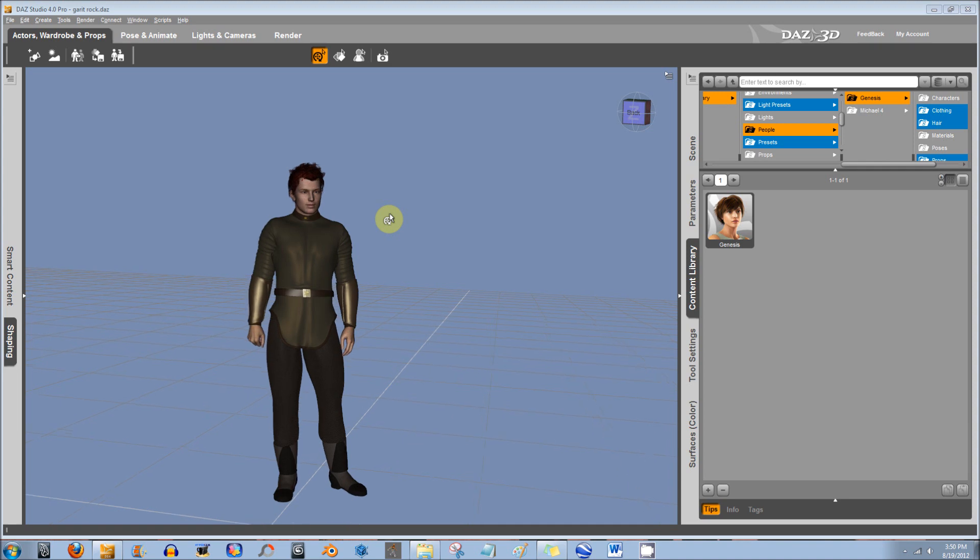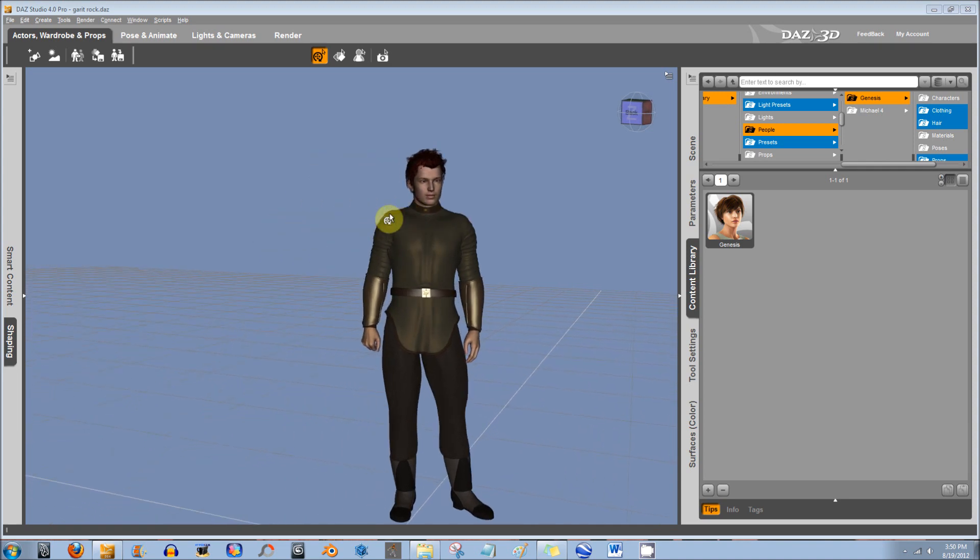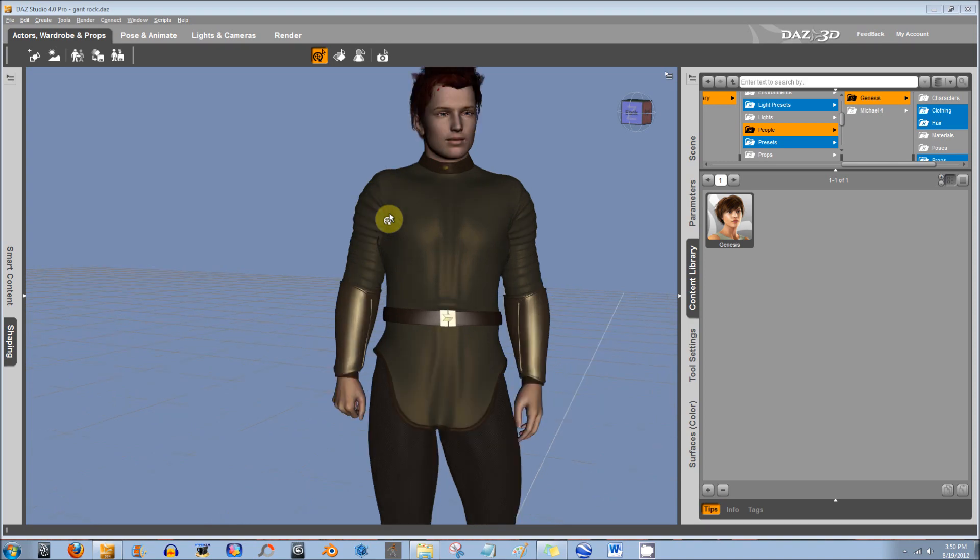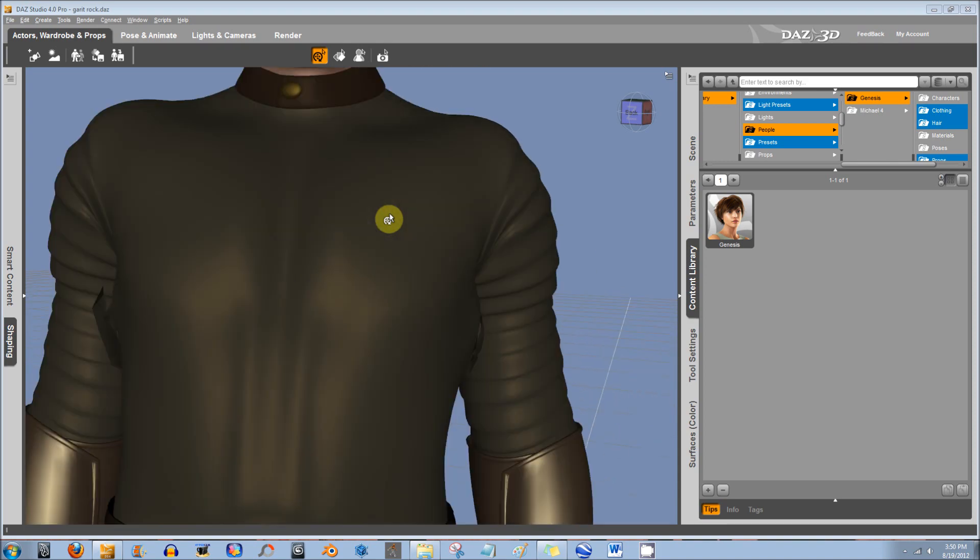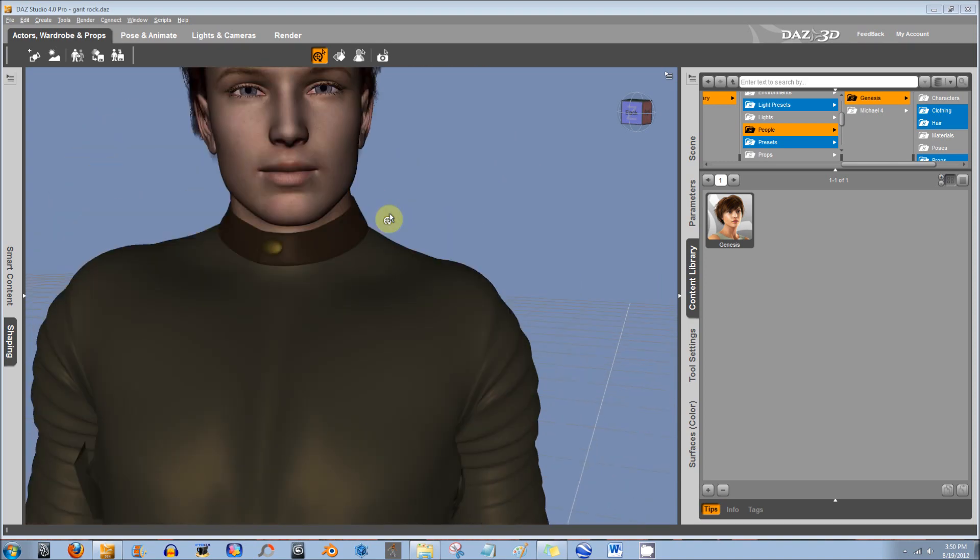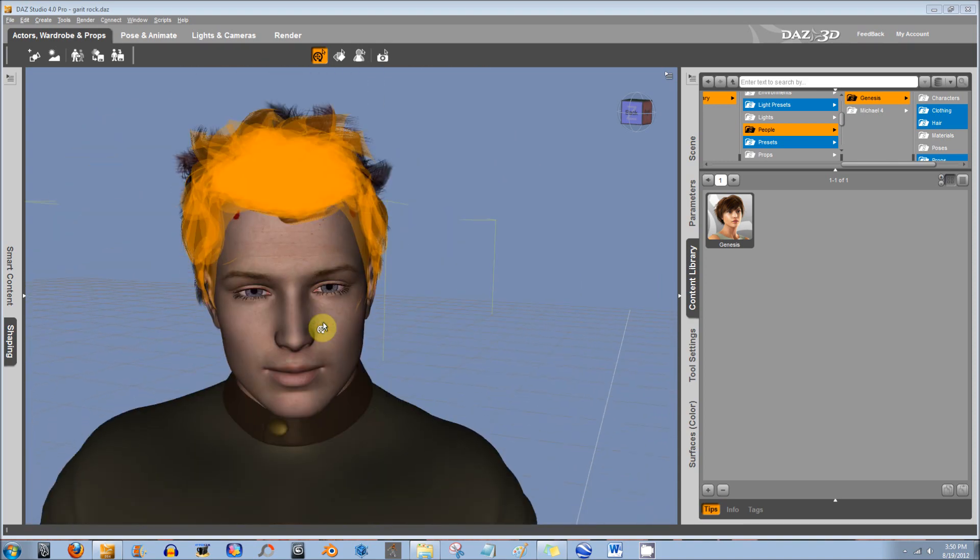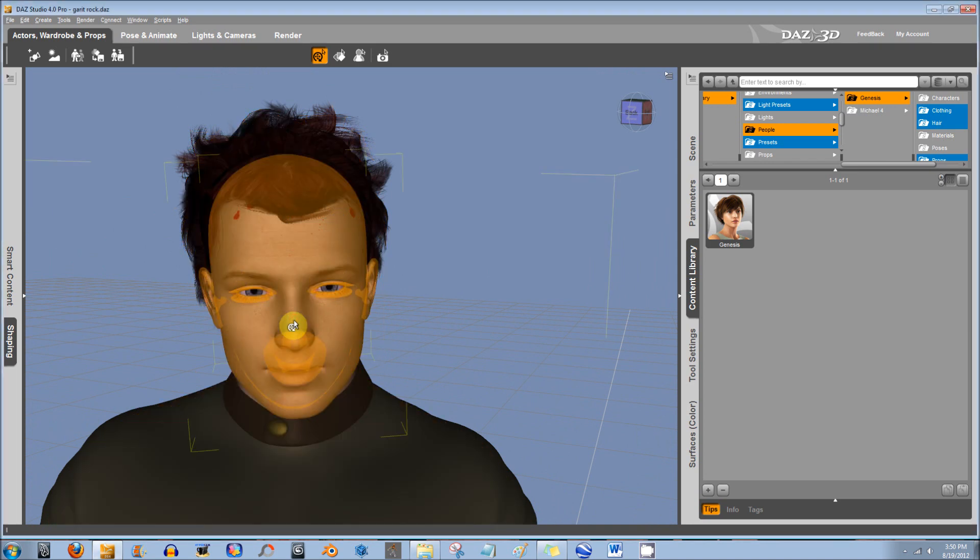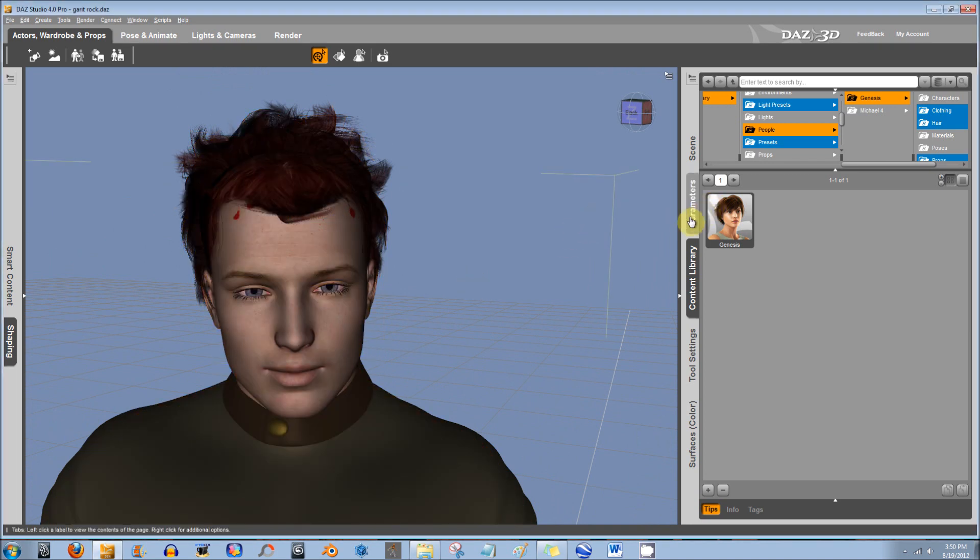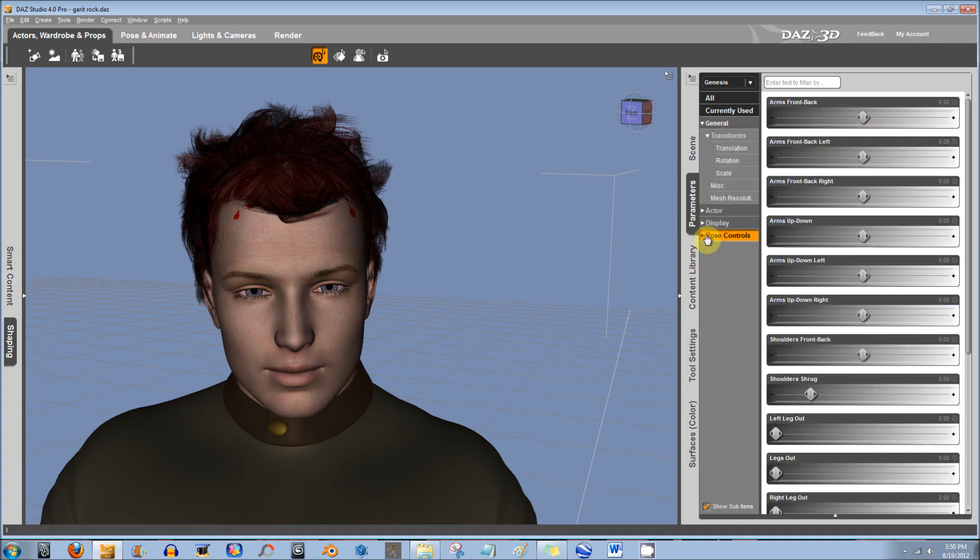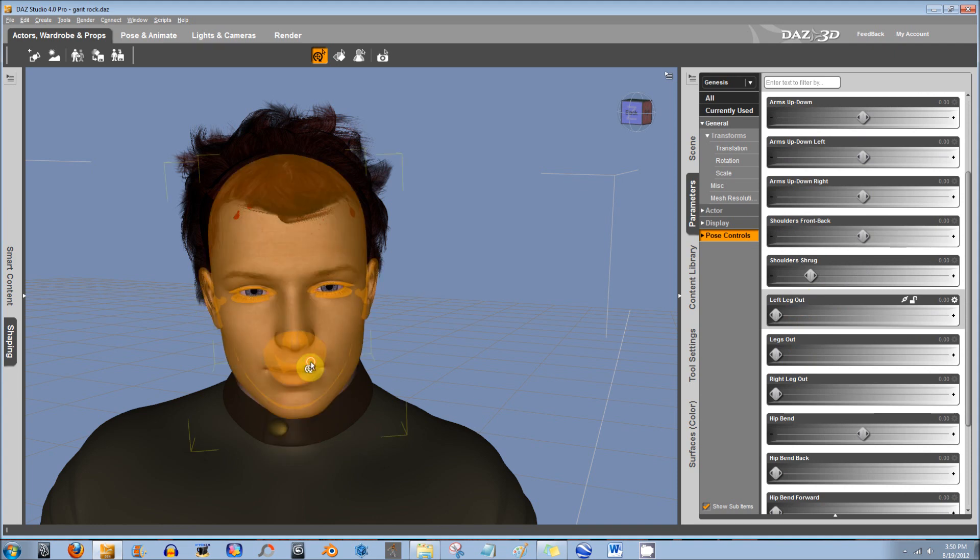So first, to morph the figure, select the morphable object, which will be his face. I double-click it, then I go to Parameters, and then I go down to Pose Controls. On Genesis it's called Pose Controls, and on most Poser items it's called Morph.